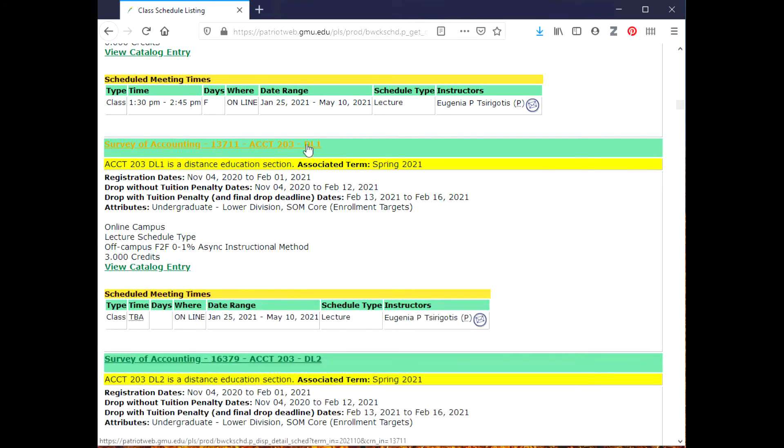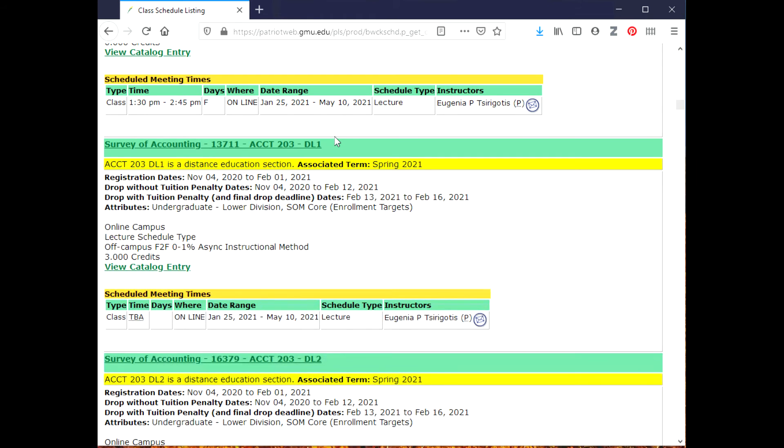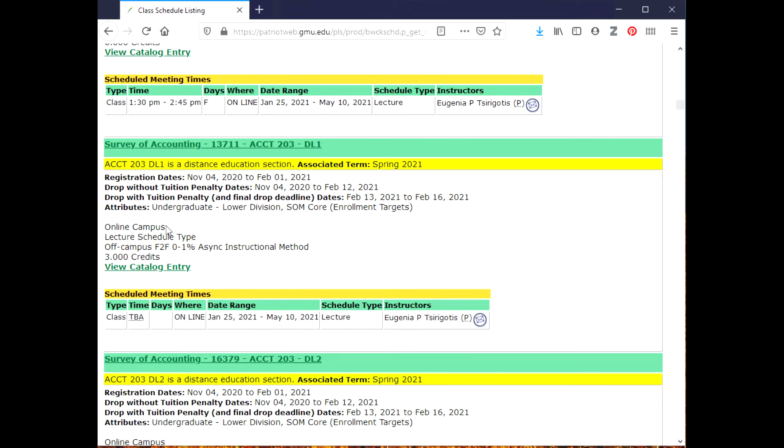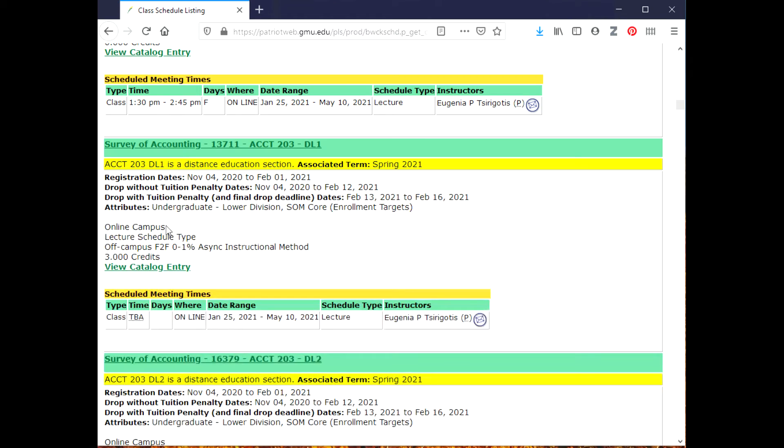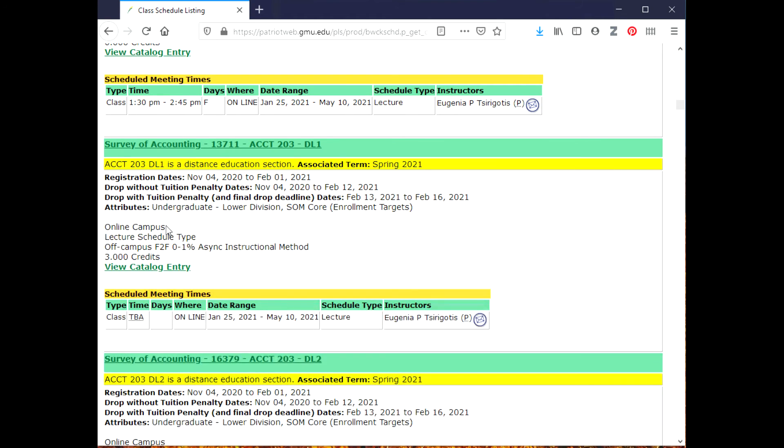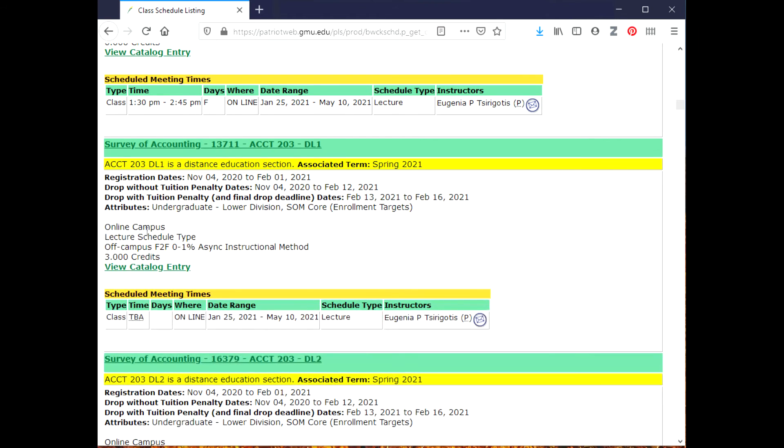Not always, but usually these are asynchronous classes. So again, I can look down here - it says online campus, so it doesn't list Fairfax or Arlington or Loudoun or any of the other campuses. It says online, lecture schedule type, off campus F2F 0 to 1%.